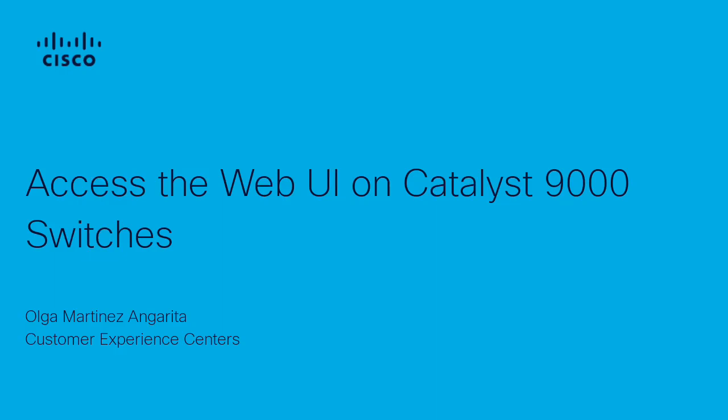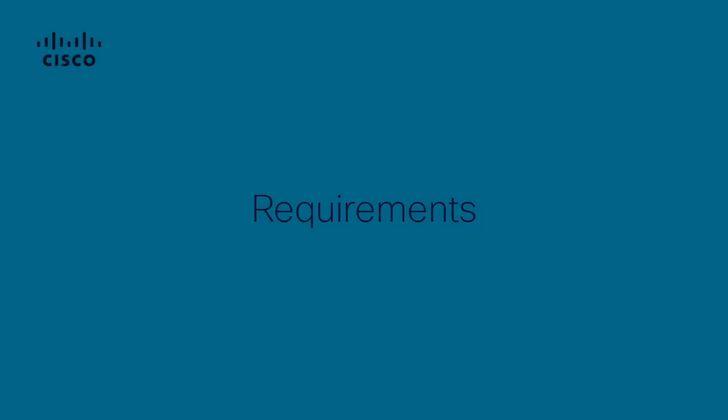Hello, this is Olga from the Cisco Tag Team. In this video, we demonstrate how to access the web user interface on Catalyst 9000 switches. With the web UI, you can build configurations, monitor, and troubleshoot the device without the need for CLI expertise.